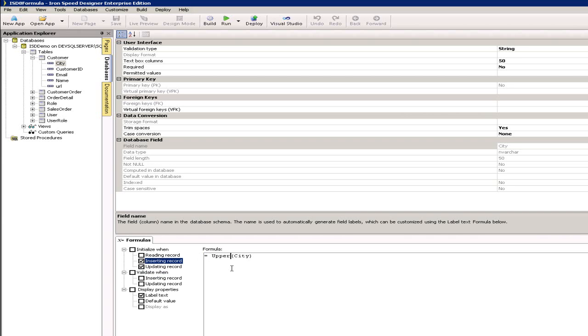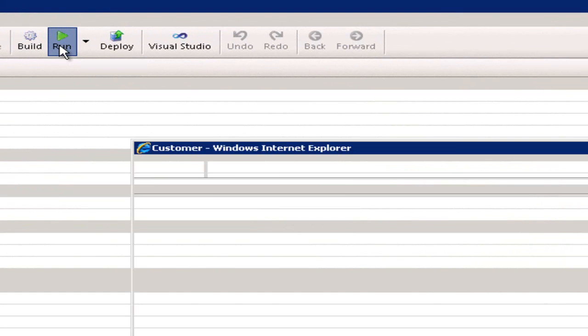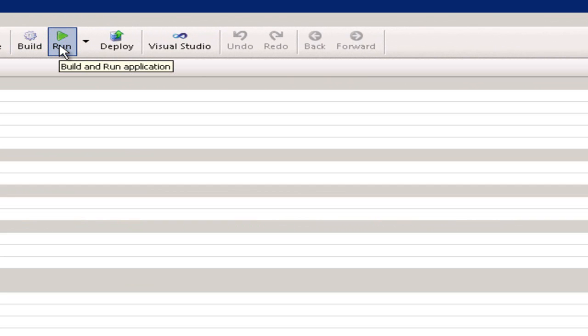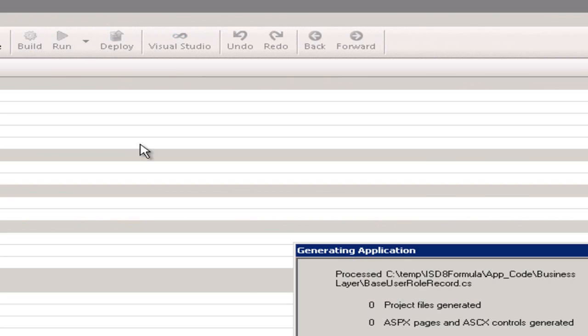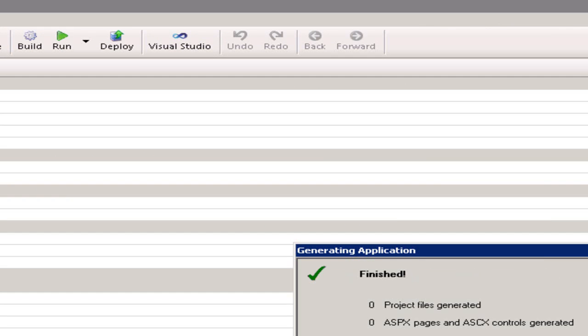Let's now compile that and see if it runs. Okay, so that's finished.